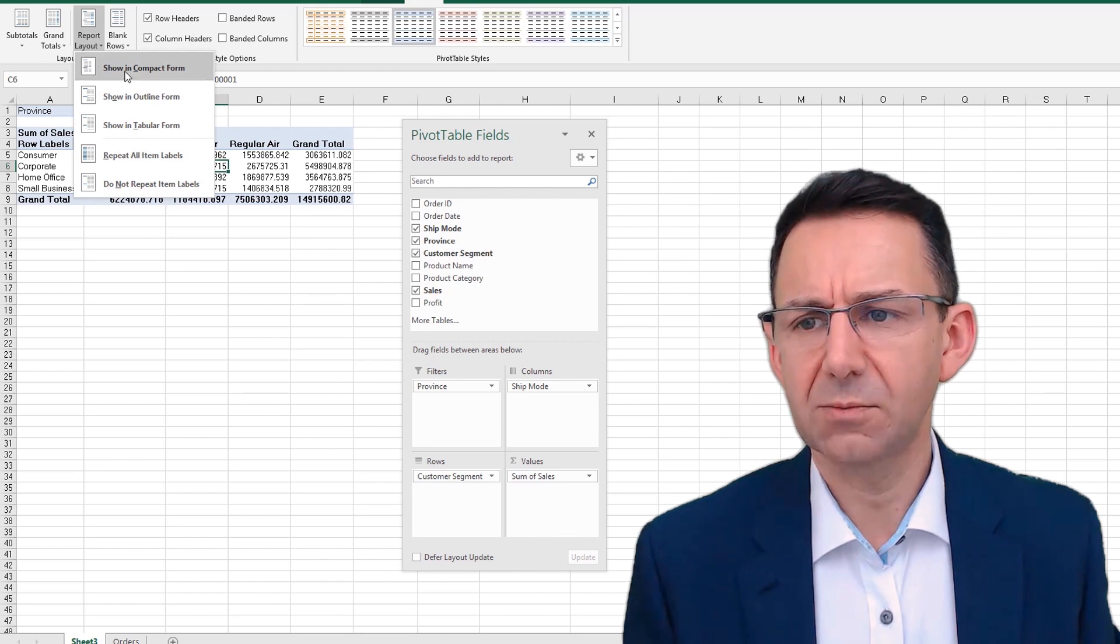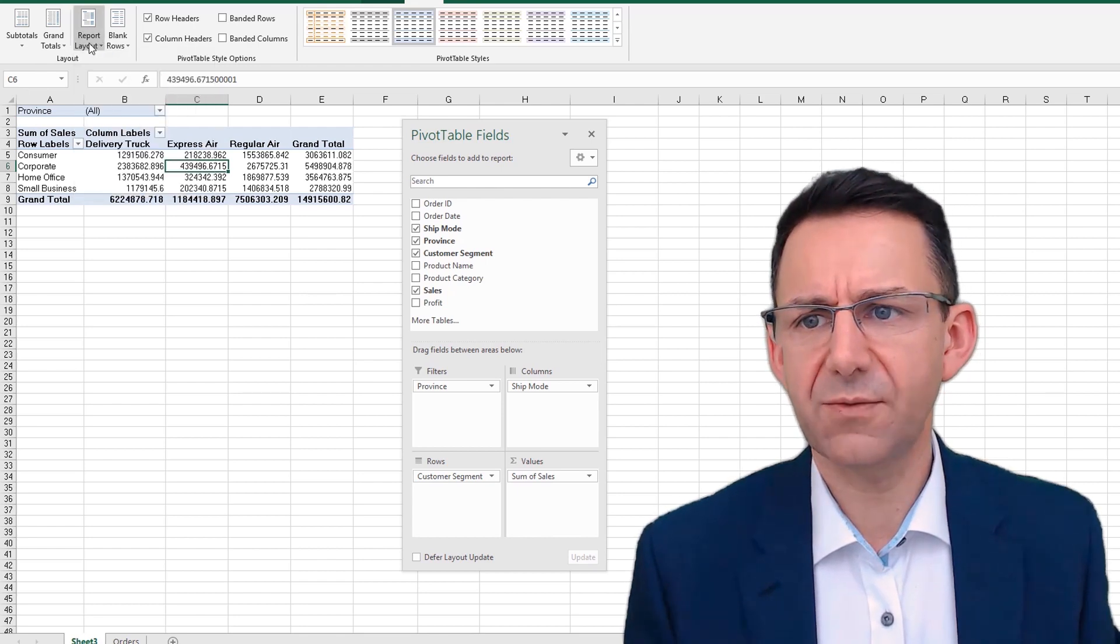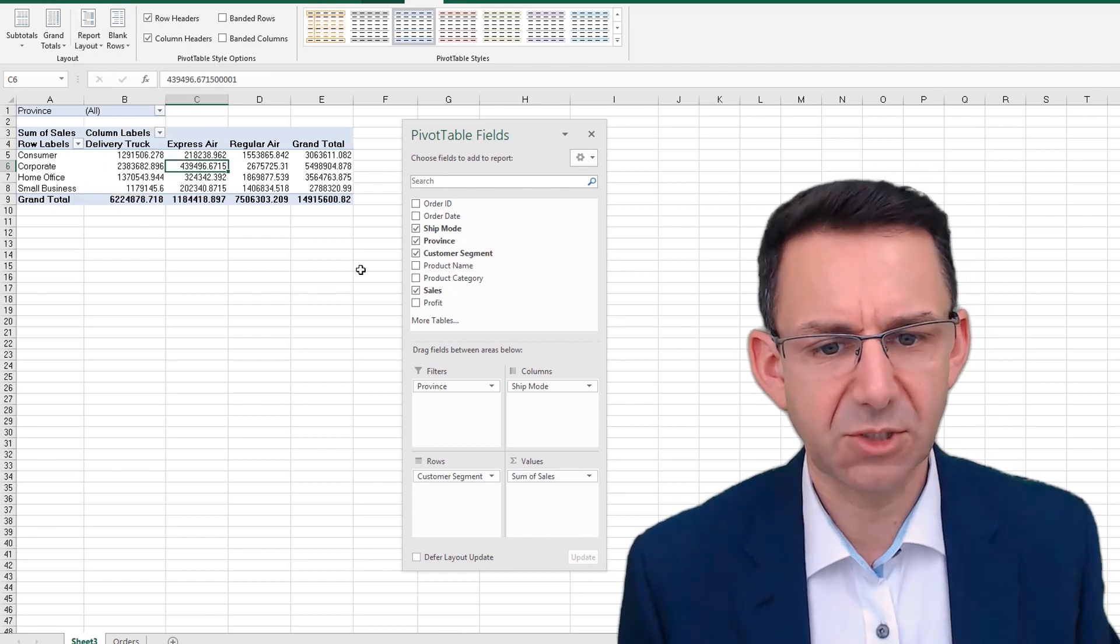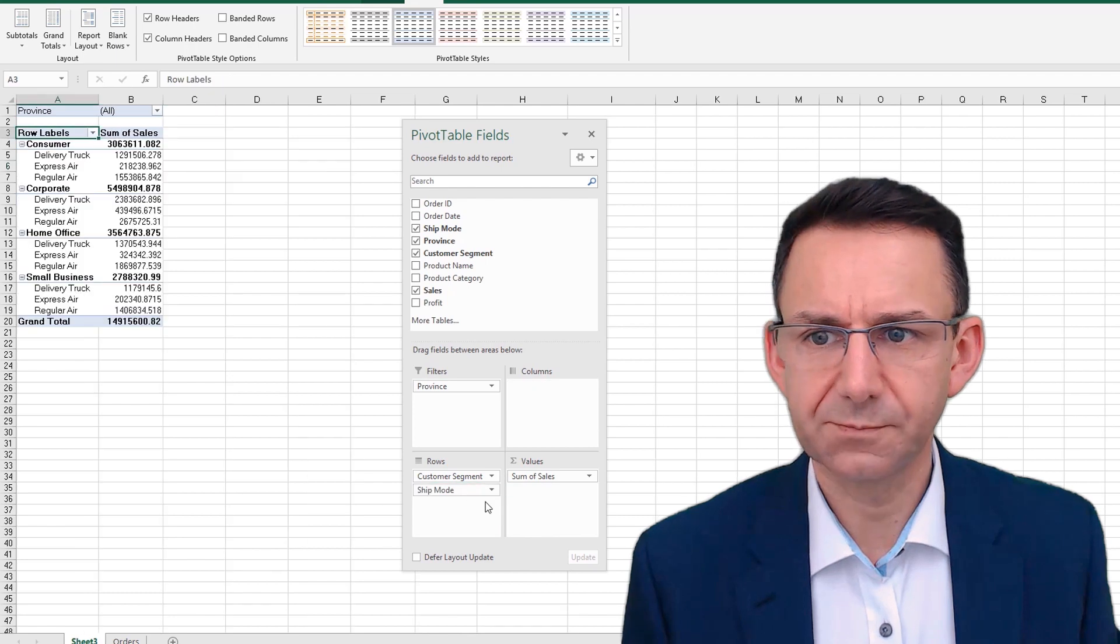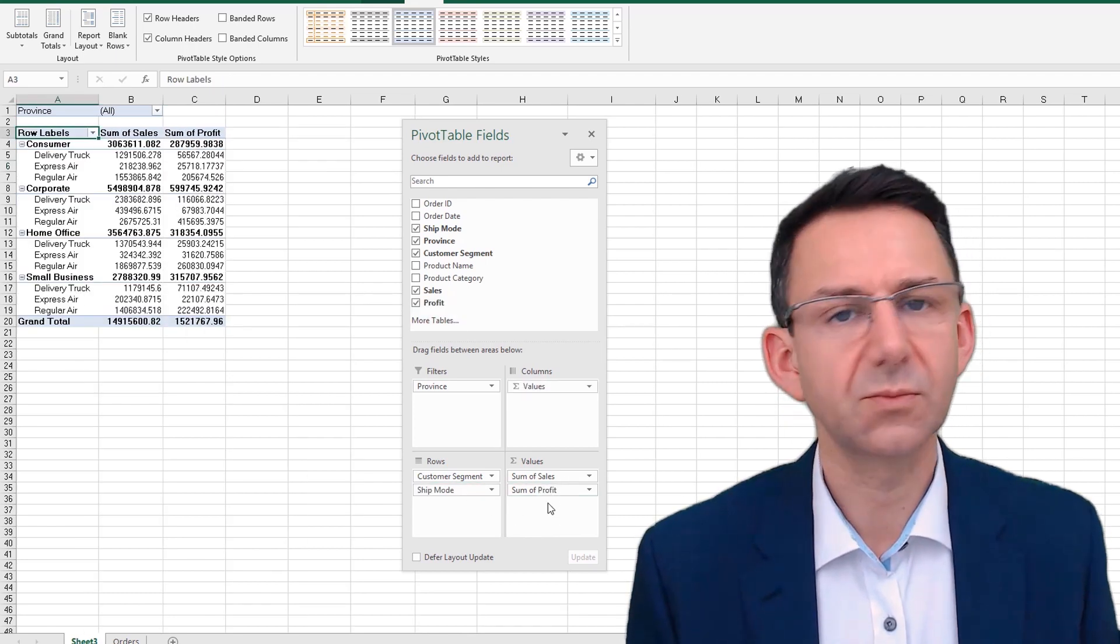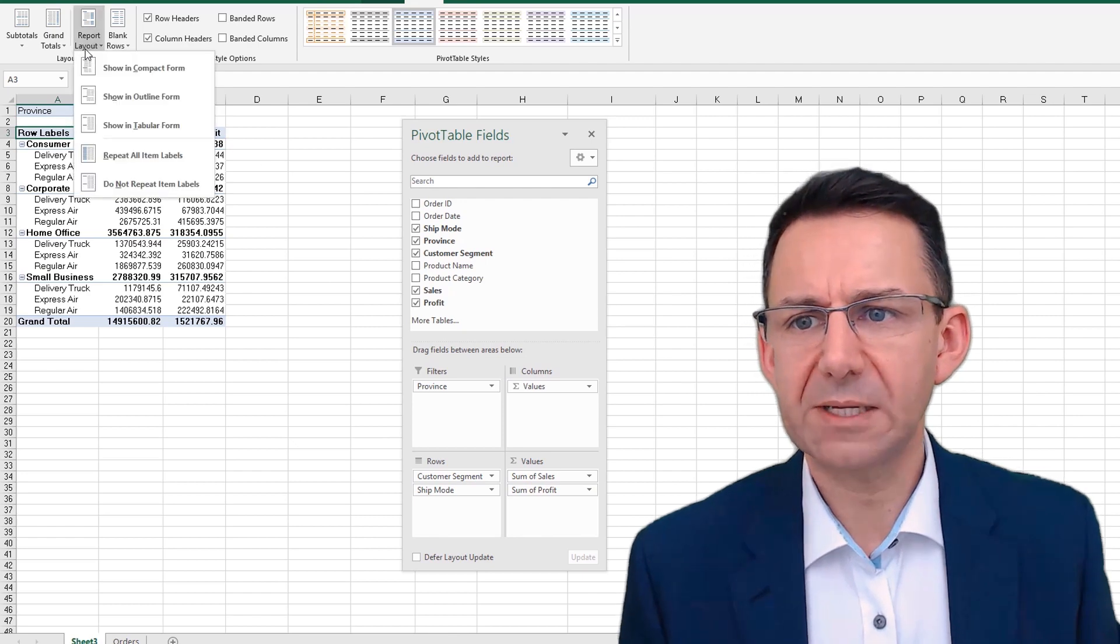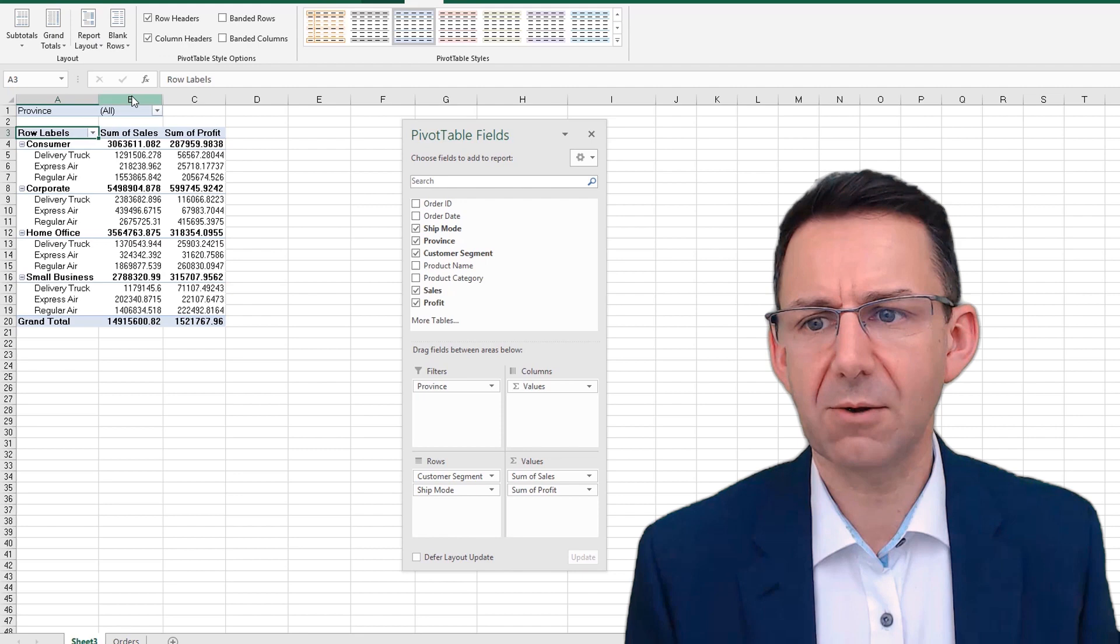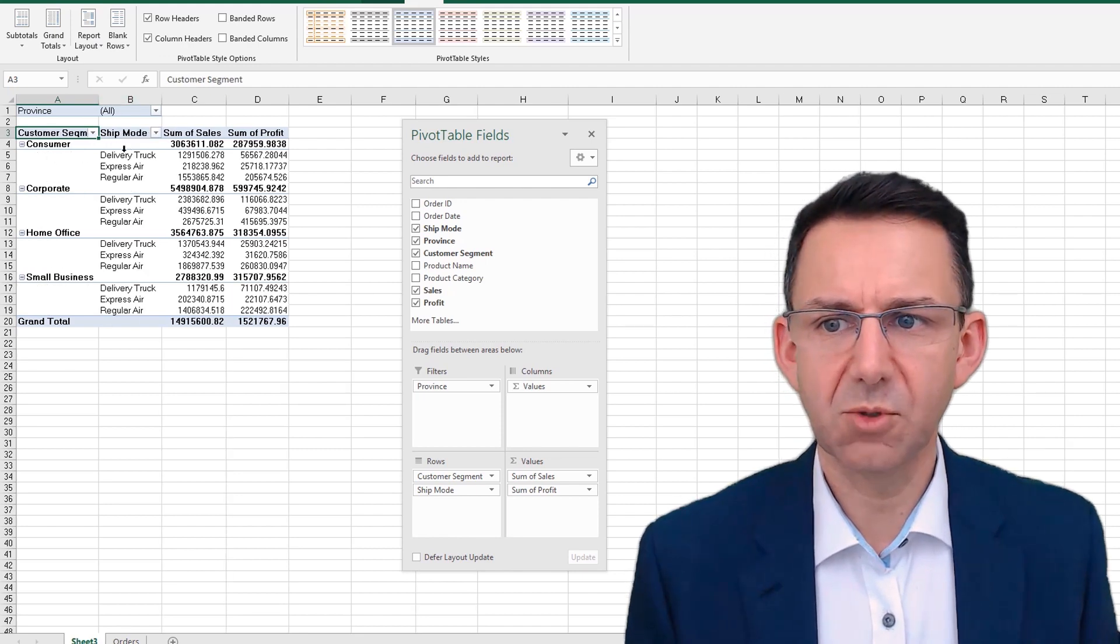The layout: the default layout is compact form, so clicking on that will effectively do nothing. Now if I move this down here and put profit back in as well, which is where we were before, we get a better view of what the different layouts look like. So outline form: what that's done is it's moved the shipping mode into a whole new column, which can actually be useful if you're building formulas based on this pivot table.